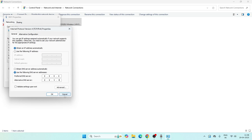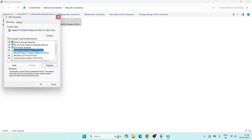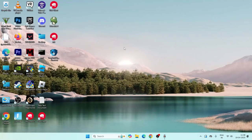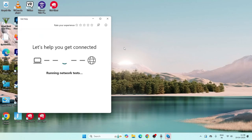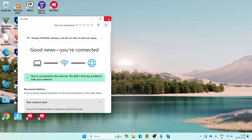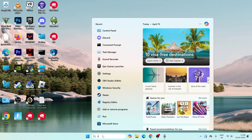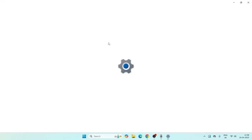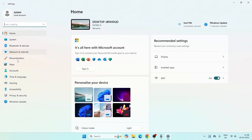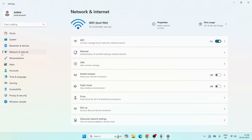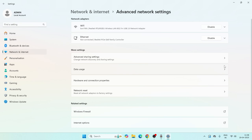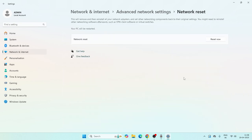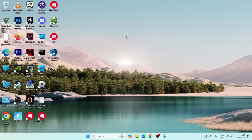Once everything is set, close the DNS settings and the Control Panel. If the issue persists, go to Windows Settings, navigate to Network and Internet, then Advanced Network Settings, and find the Network Reset option. Click Reset Now — after the reset is complete, the problem should be fully fixed.